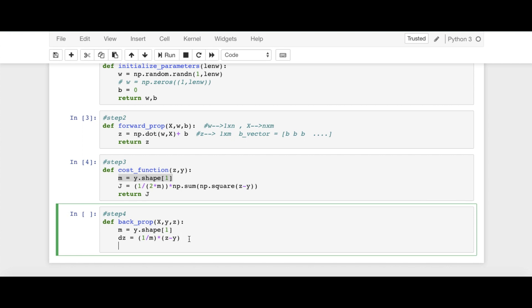And then we need to find del Z over del W vector, which is represented by DW. And DW is equal to, we remember, DZ dot, means matrix multiplication of DZ and X transpose. So I'm saying, np.dot(DZ, comma transpose of X here).